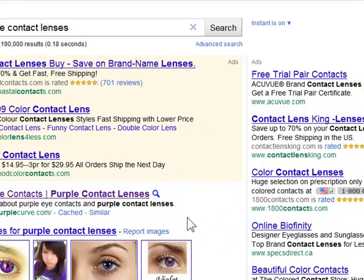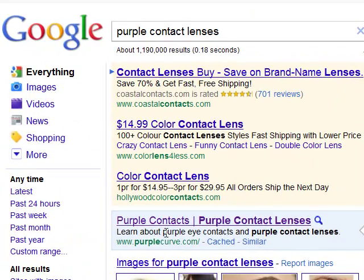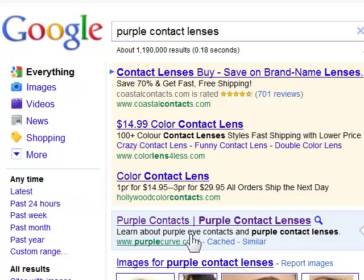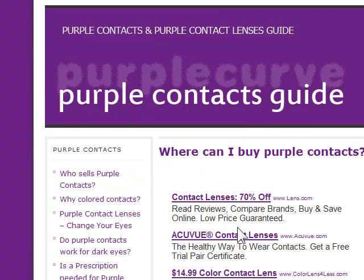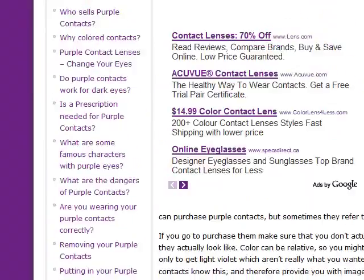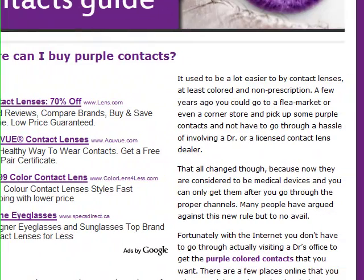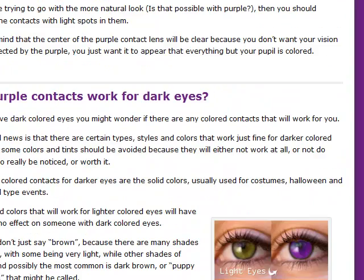Let's look at one of the competitors here. This is purple contact lenses or purplecurve.com. Let's go to this site and take a look at it. Okay, I can tell right off the bat this is another marketer here. Looks just like a made-for-AdSense site.